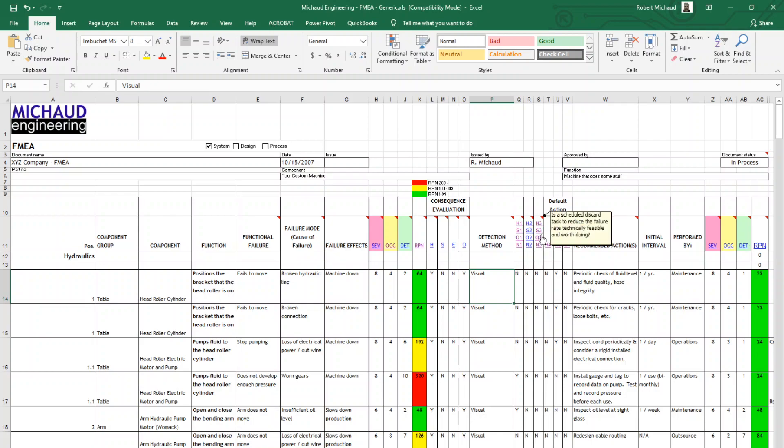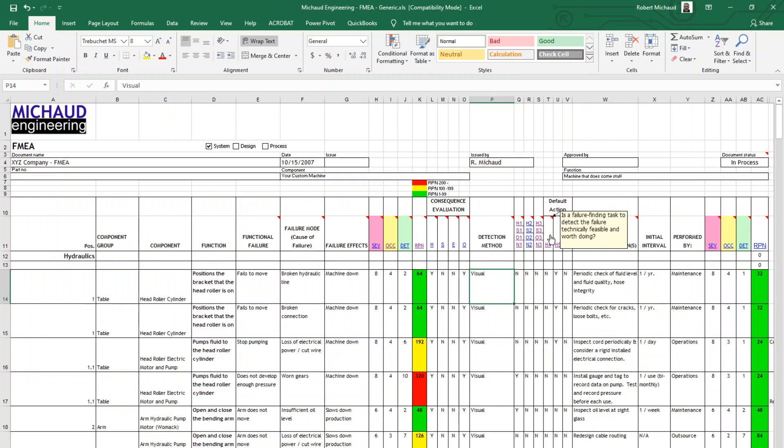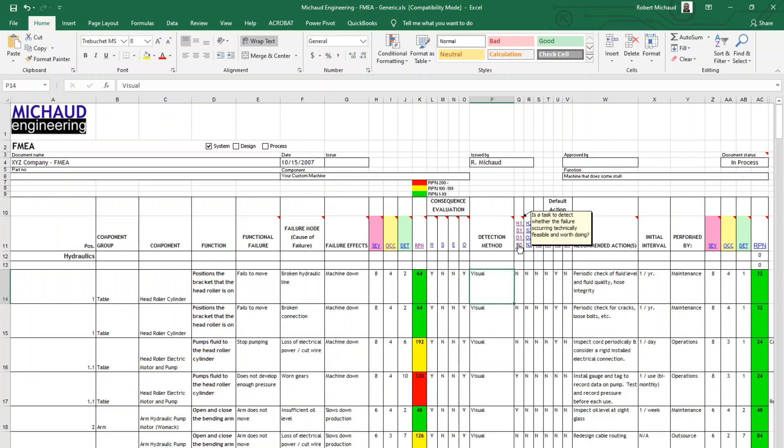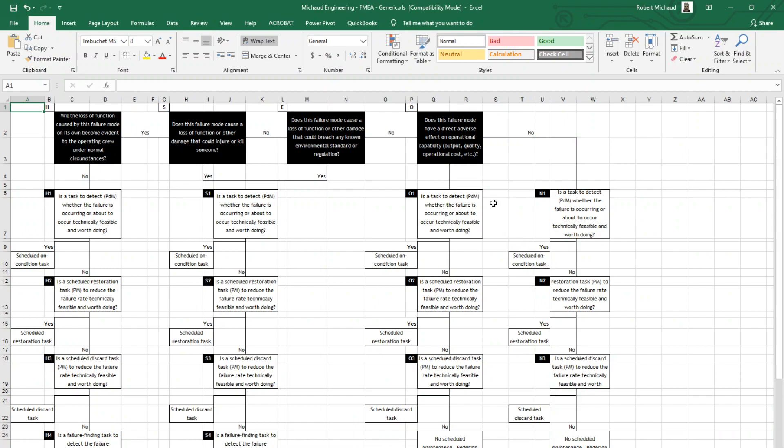Is a scheduled discard task to reduce the failure technically feasible? For instance, if there was a bearing, would it make sense to go in and replace that bearing regardless of whether it's failed or not on a periodic basis to prevent the occurrence of a future failure? And then there's some other default actions here. Is a failure finding task to detect the nature of the failure technically feasible and worth doing? If you'll notice that each one of these has a code next to them, H1, S1, O1, and N1. These all correspond to a decision tree that can be discussed in more detail during an FMEA. But it basically brings you through a decision-making process on each one of those criteria. I'm going to head back to the FMEA chart.